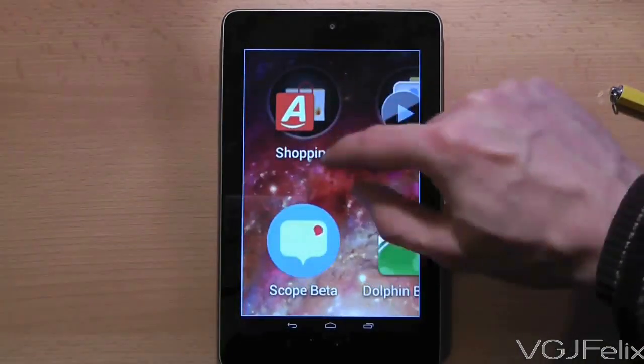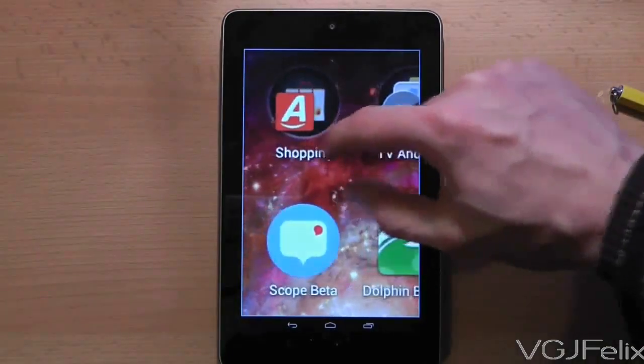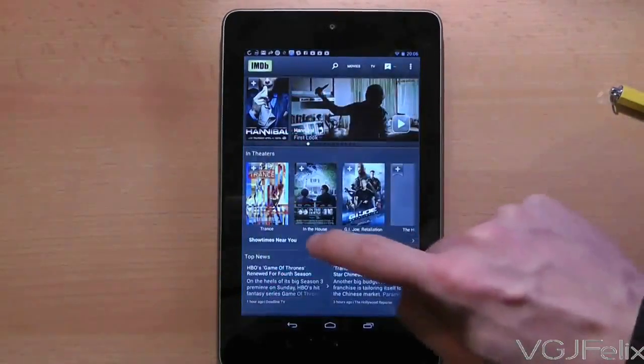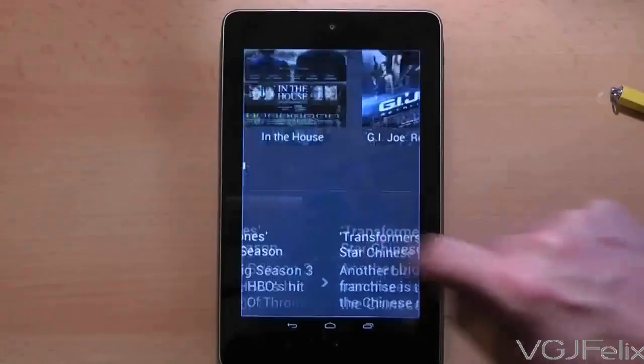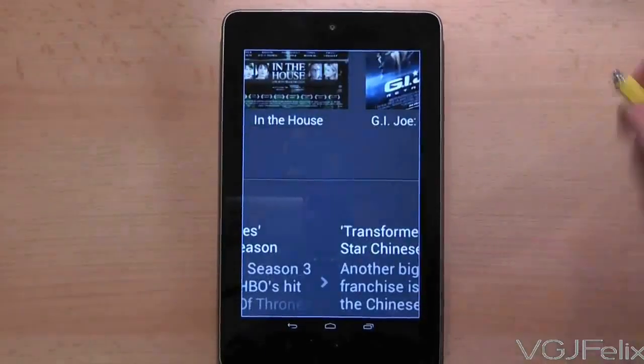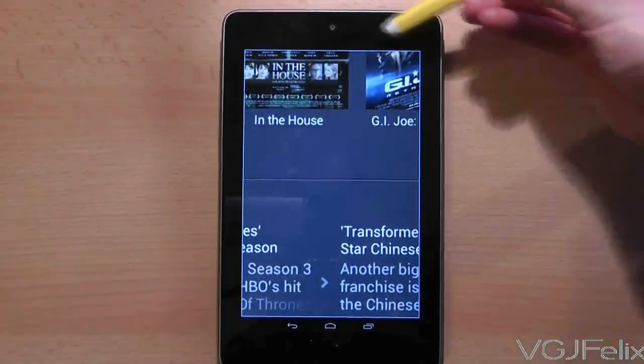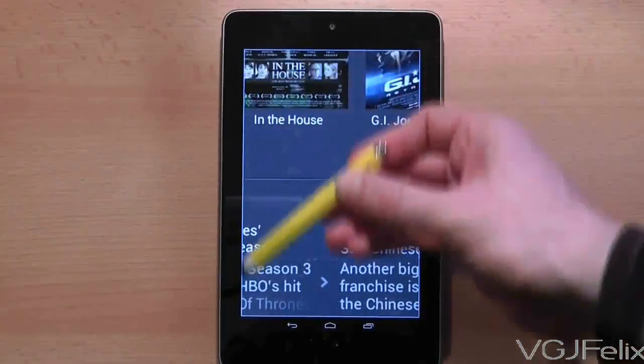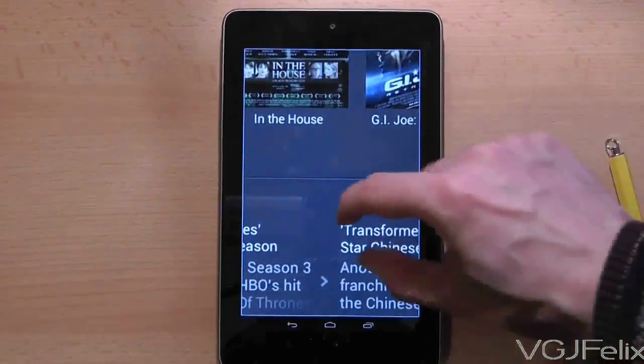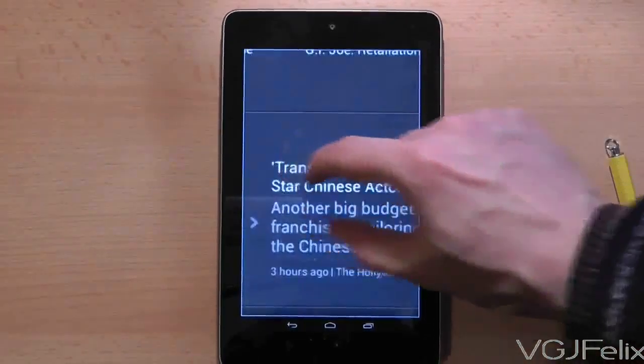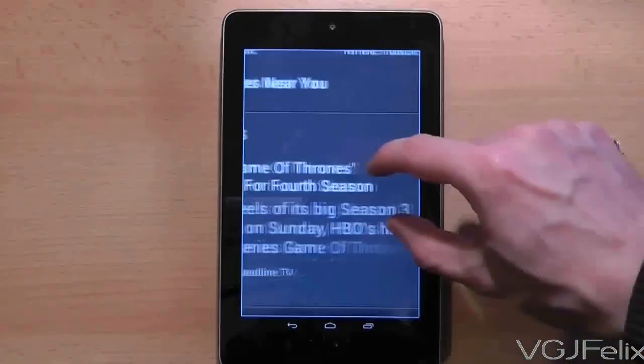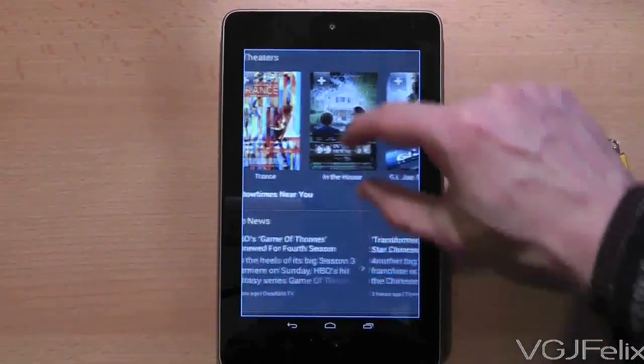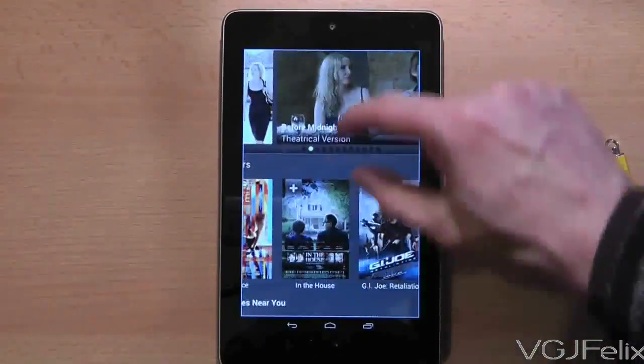One thing to note when you use the zoom function is that the whole tablet will be surrounded by a blue border to indicate that you are zoomed in. To come out of zoom mode, simply triple tap on the screen again.